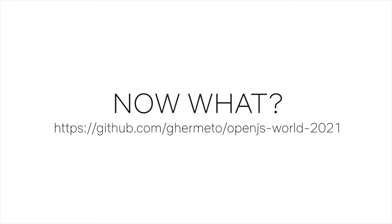To showcase that, I created a simple application using only open source software, which you can find on GitHub. That's the repo you see right there on your screen. It has a script that will set up Prometheus, Grafana and Postgres using Docker Desktop.